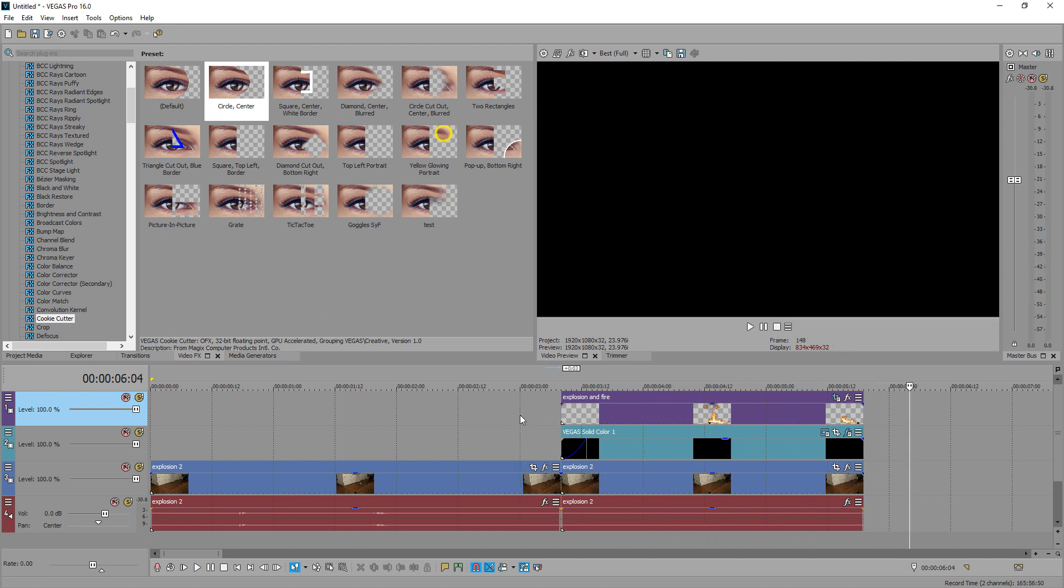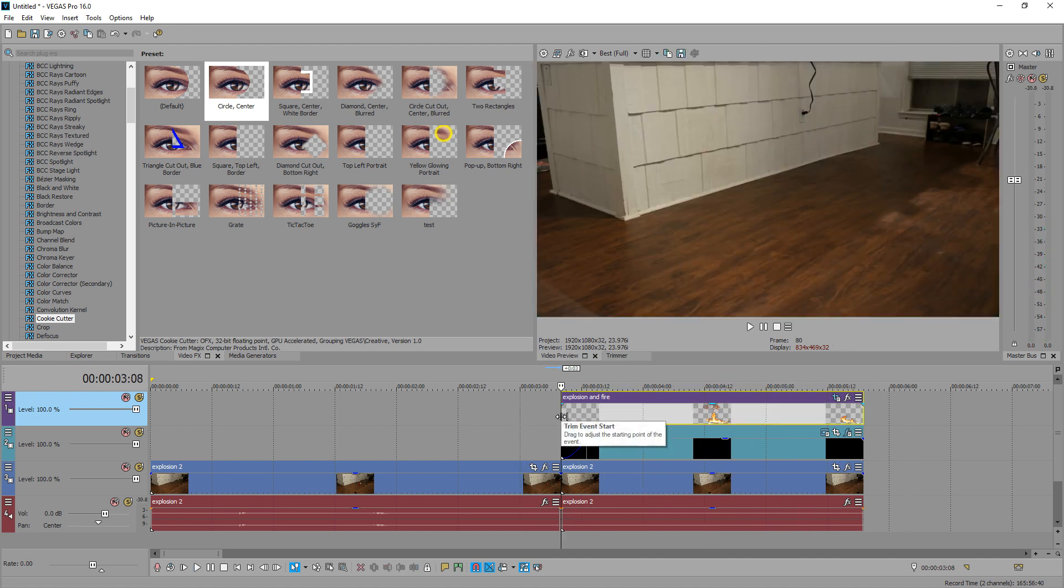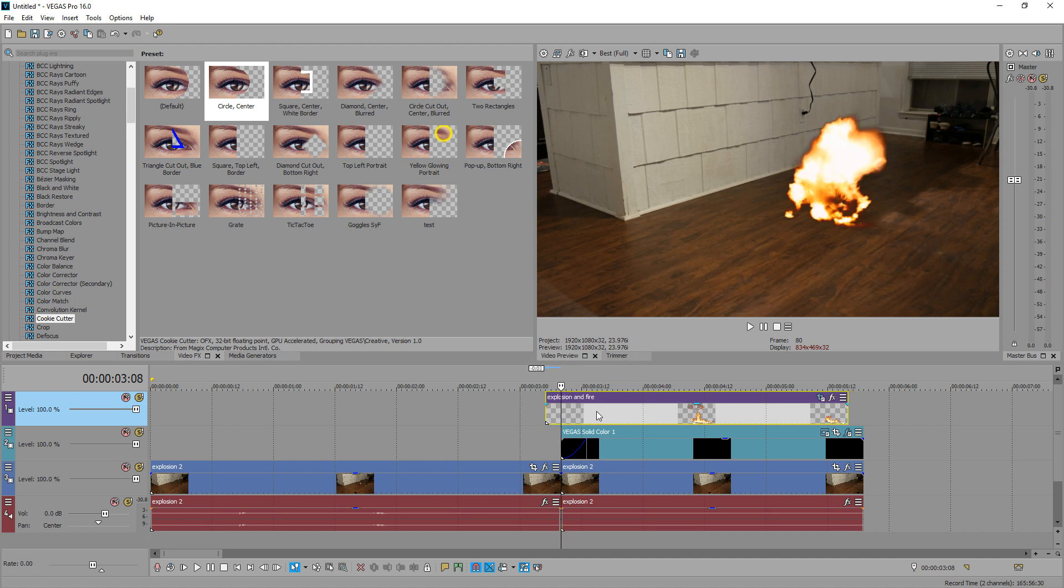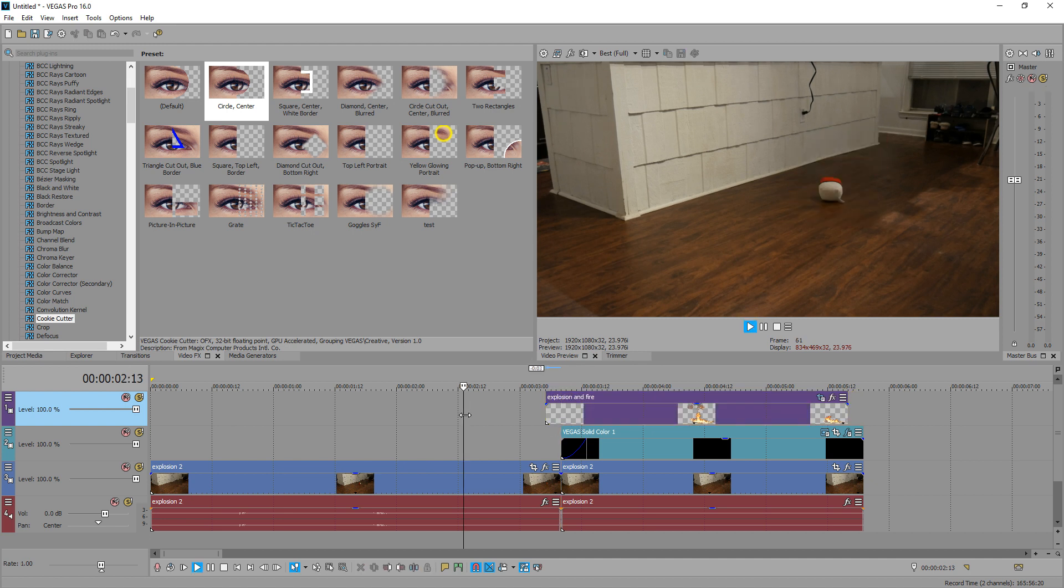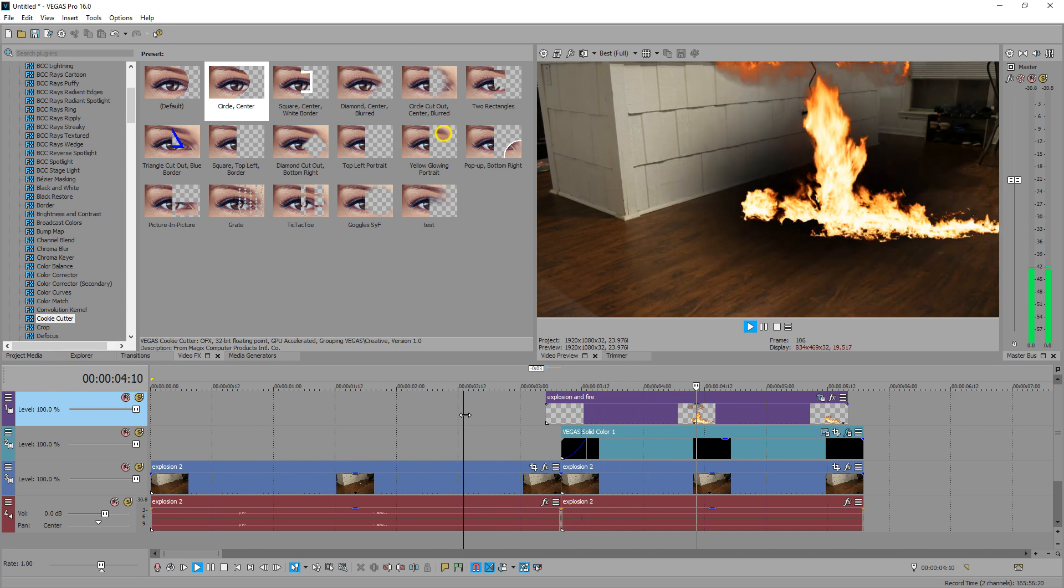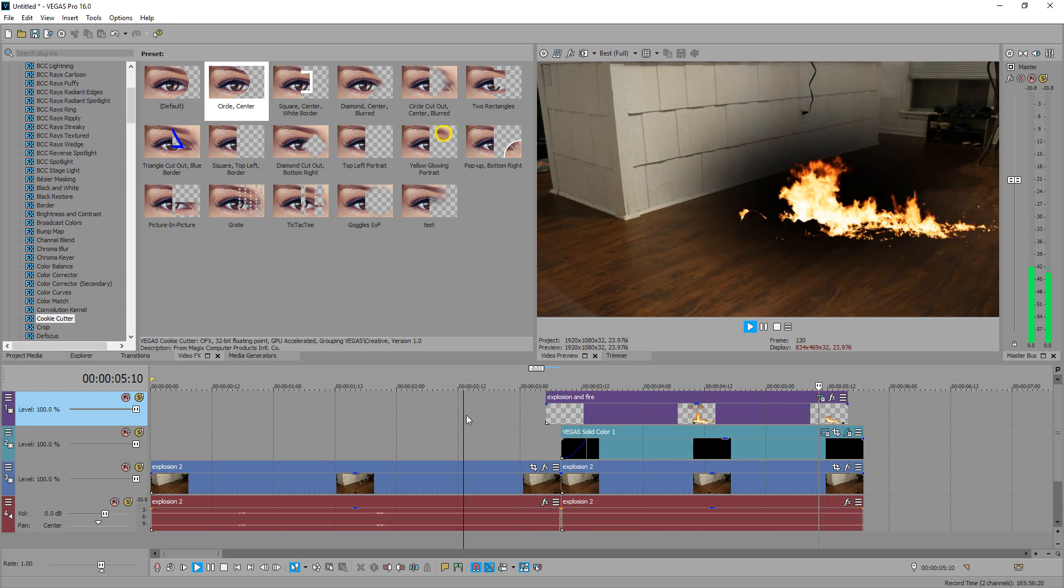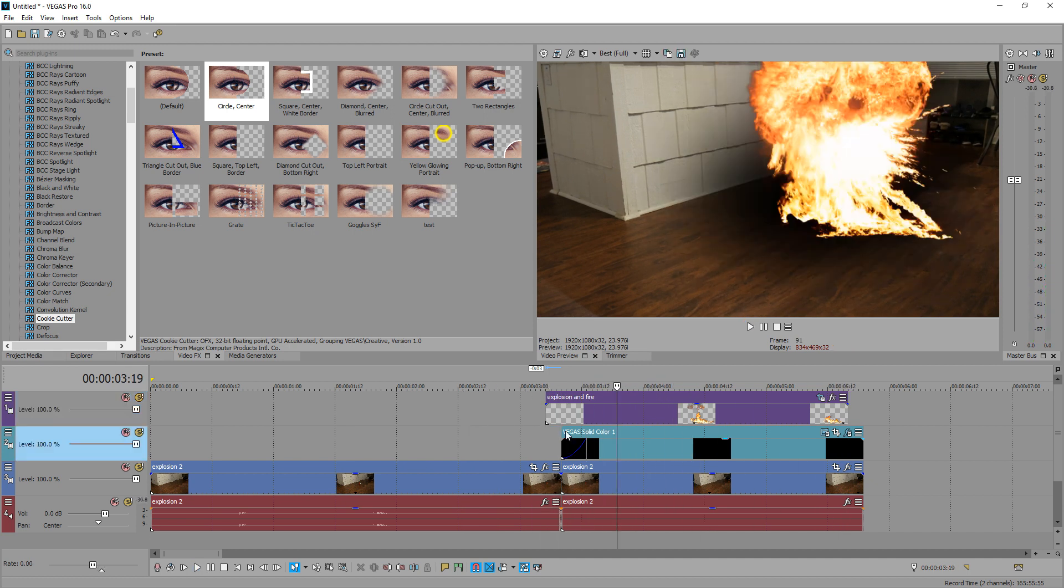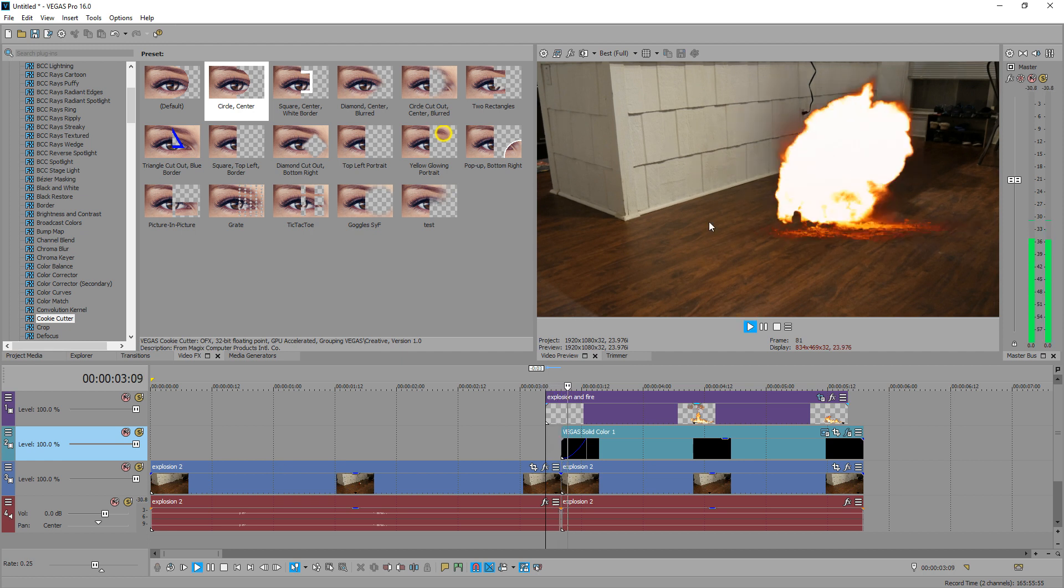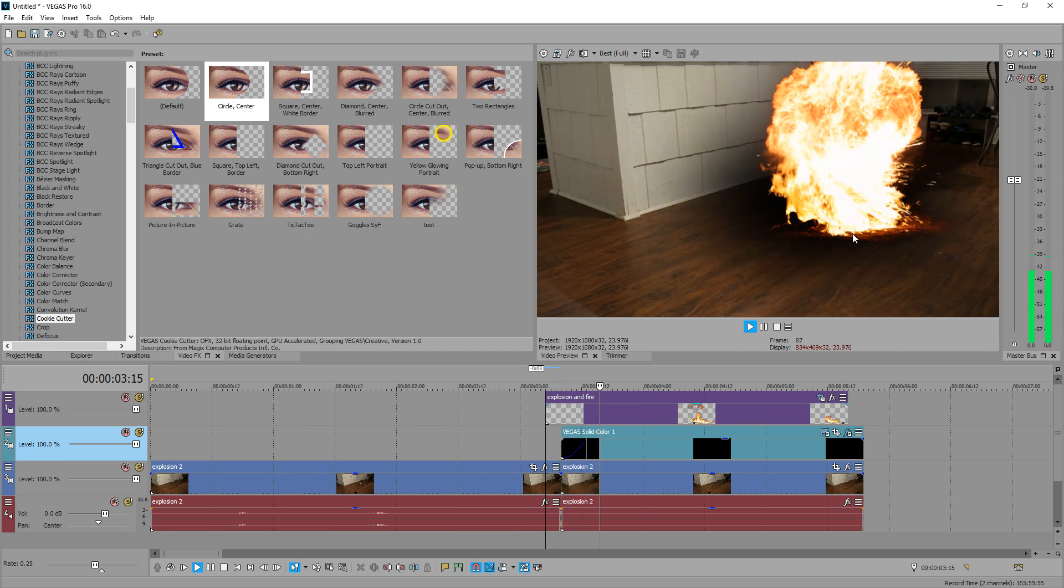That looks pretty good. So what we can do is have this explosion start a little bit before the Pokeball disappears. So let's drag that a couple frames. Right there looks pretty good, so. That looks good. So right when the fire starts, you see the black start to seep in, the burn marks.